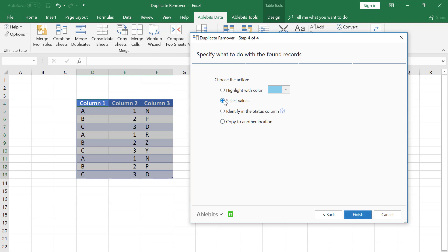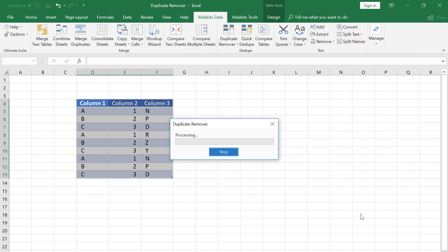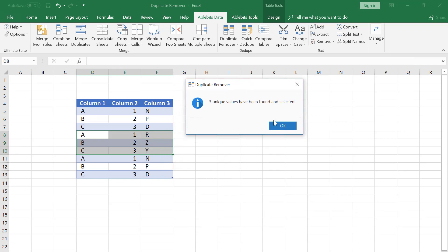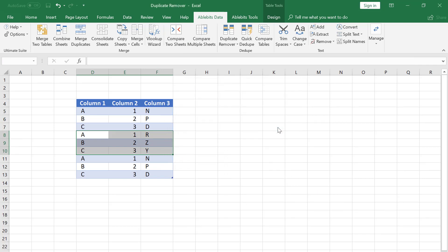On the final step, I tick the Select Values option and hit the Finish button. All the unique rows have been selected by the Duplicate Remover wizard.